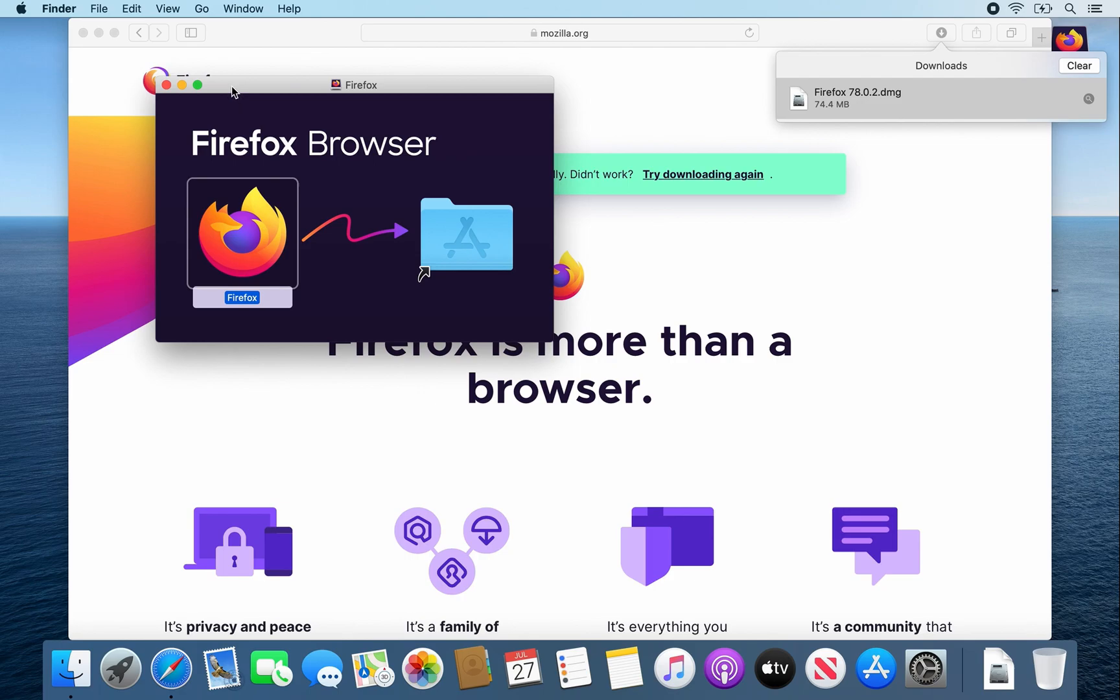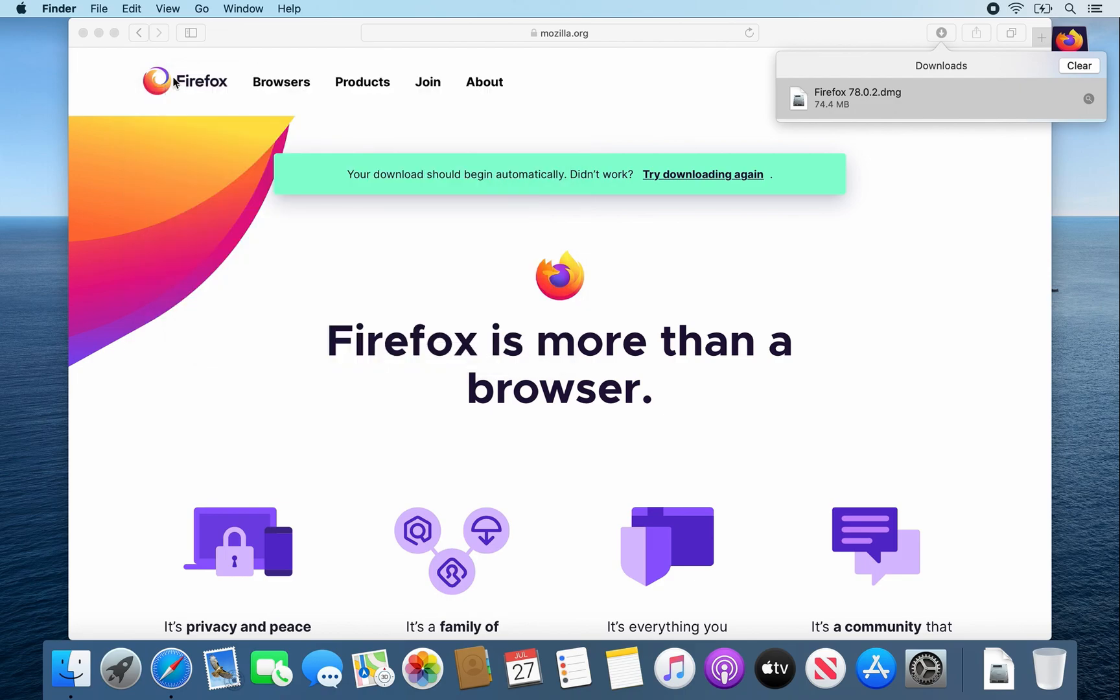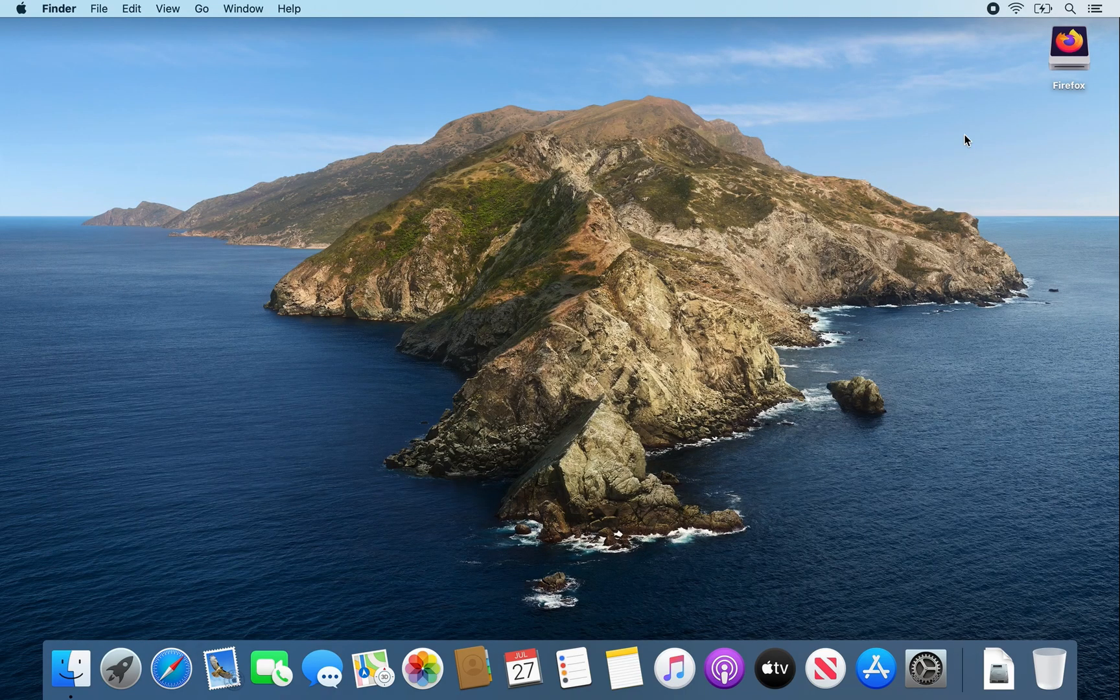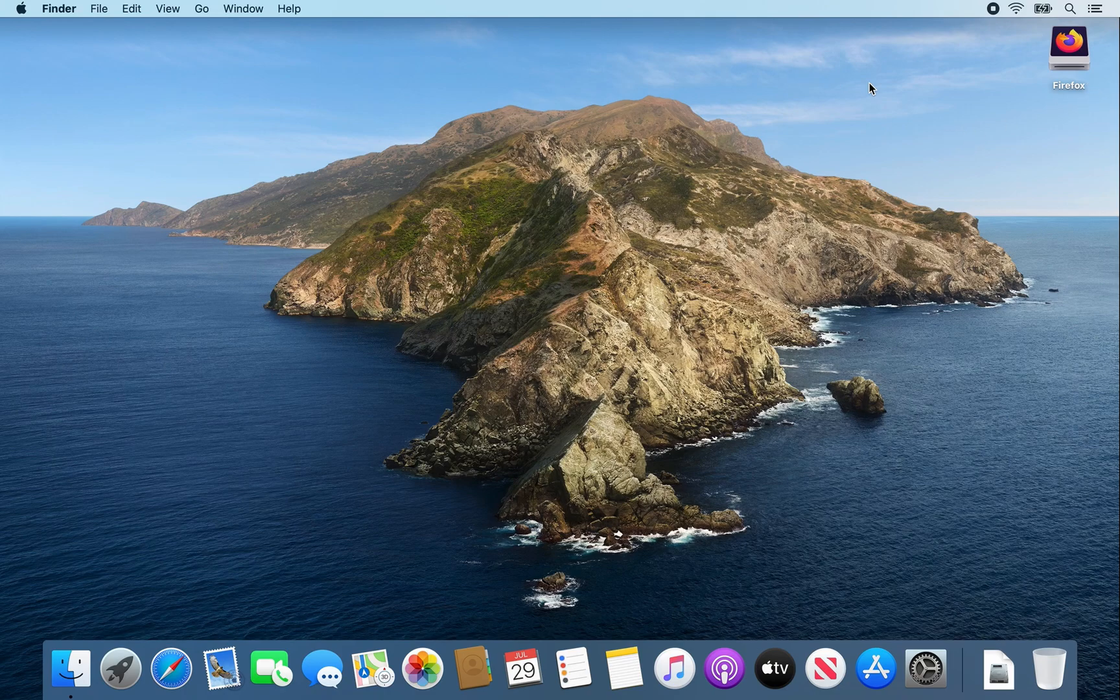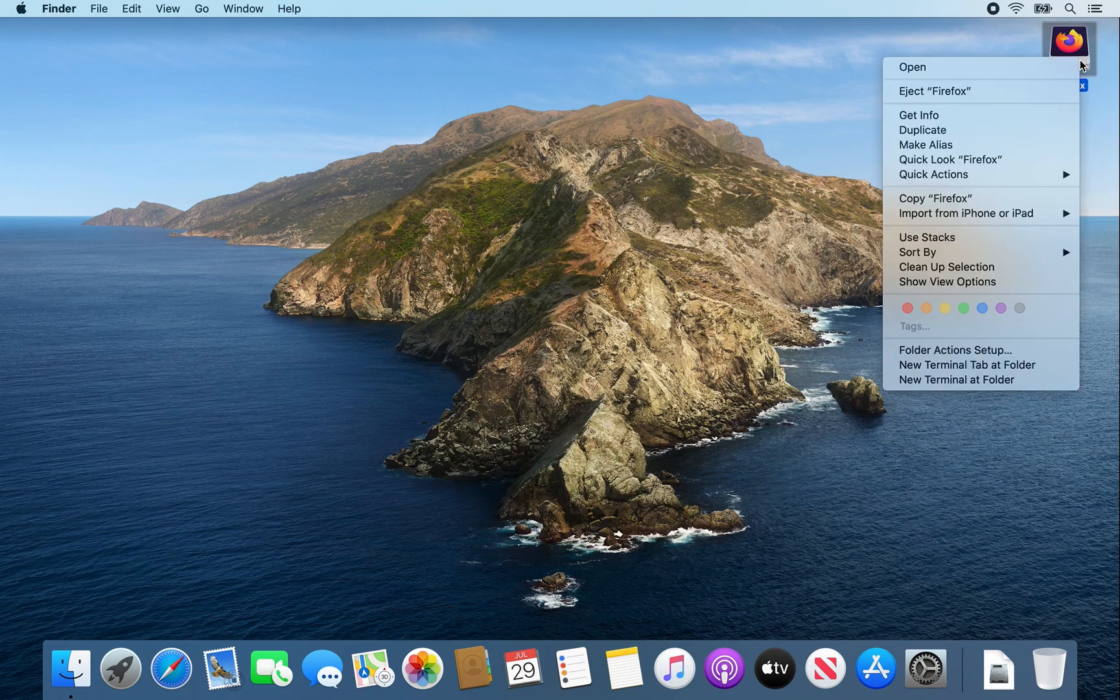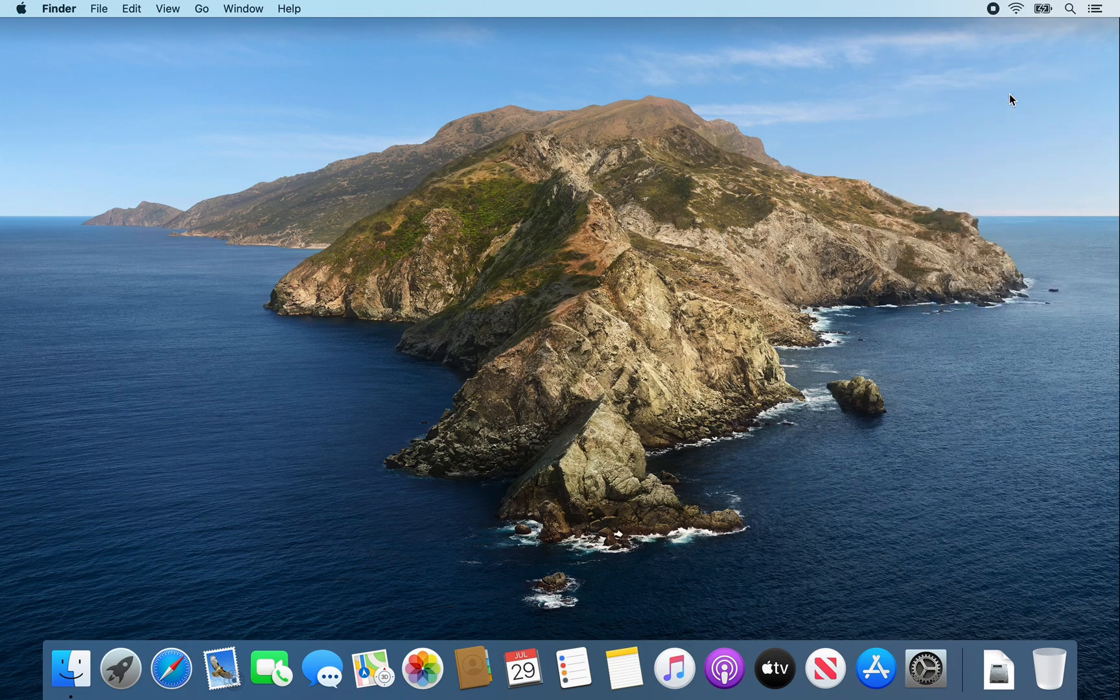I'm going to close some windows since we don't need them anymore. I'll close this one, close out Safari, and then the Firefox icon on your desktop - I'm going to right click on it and select eject Firefox.